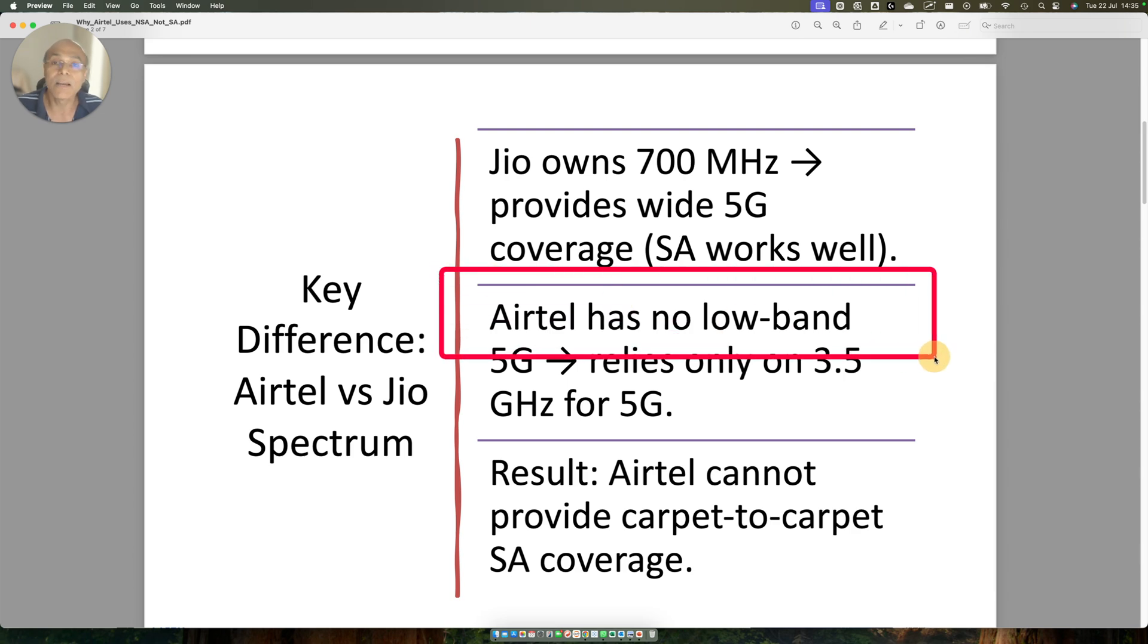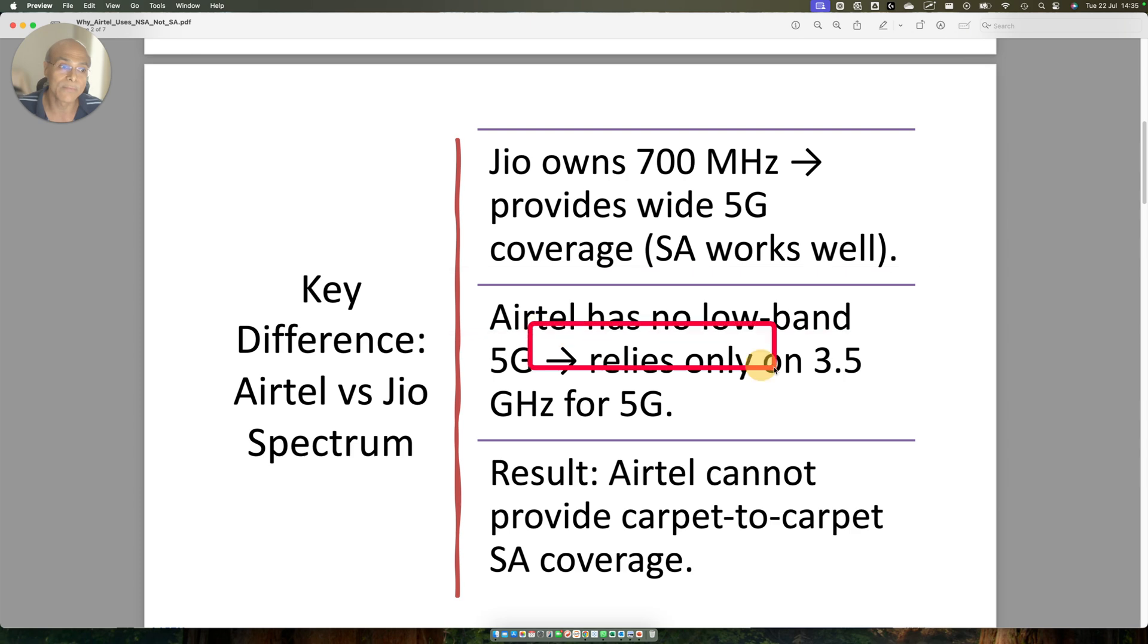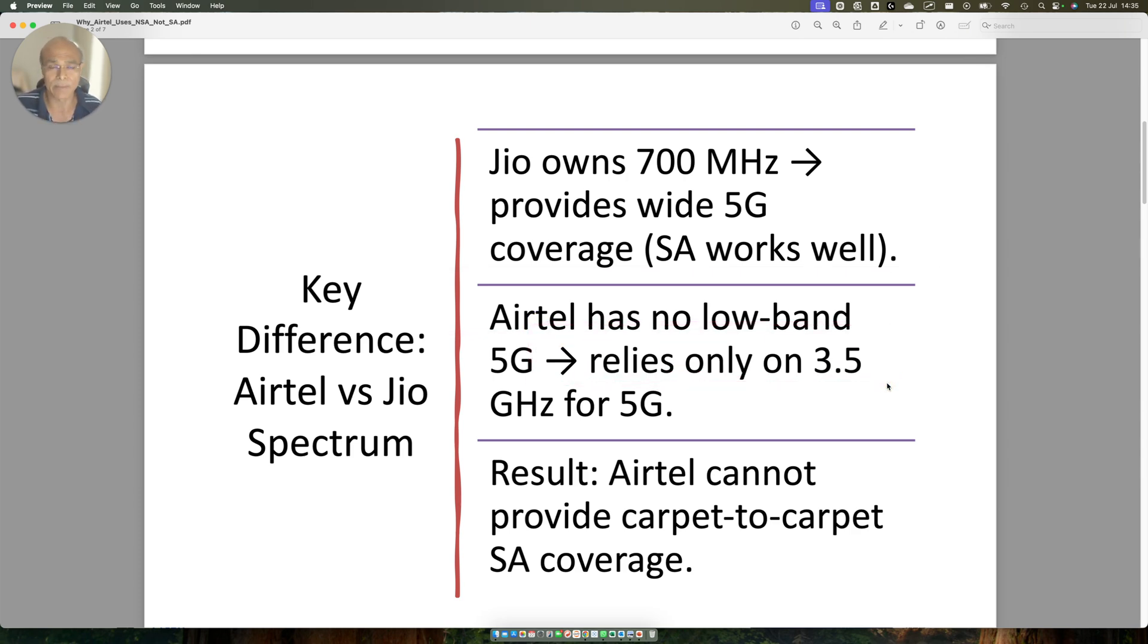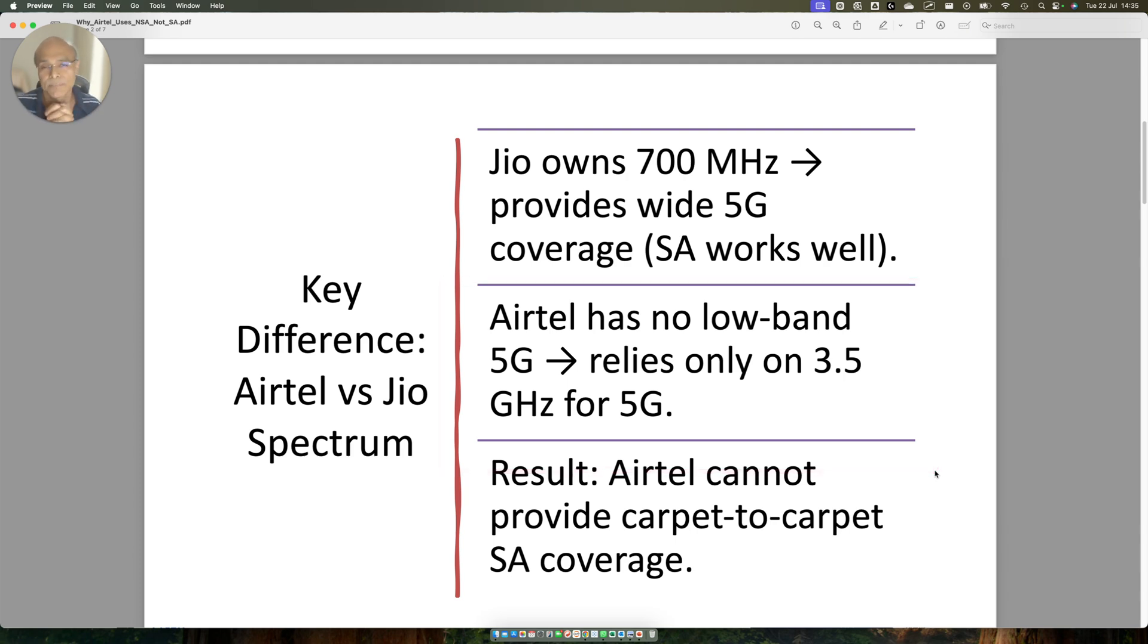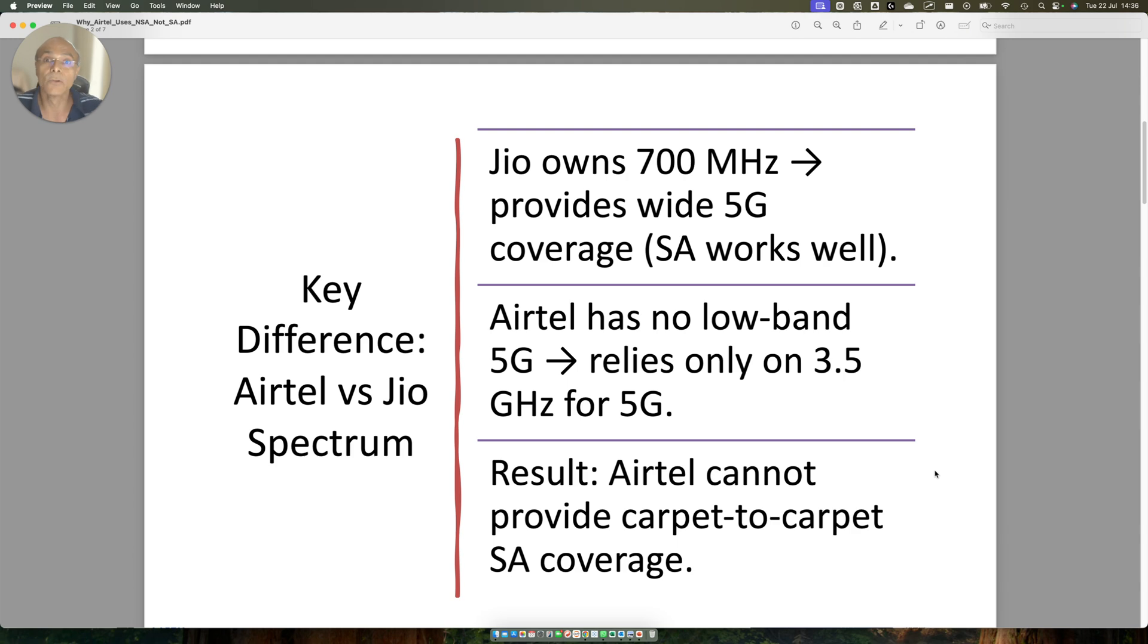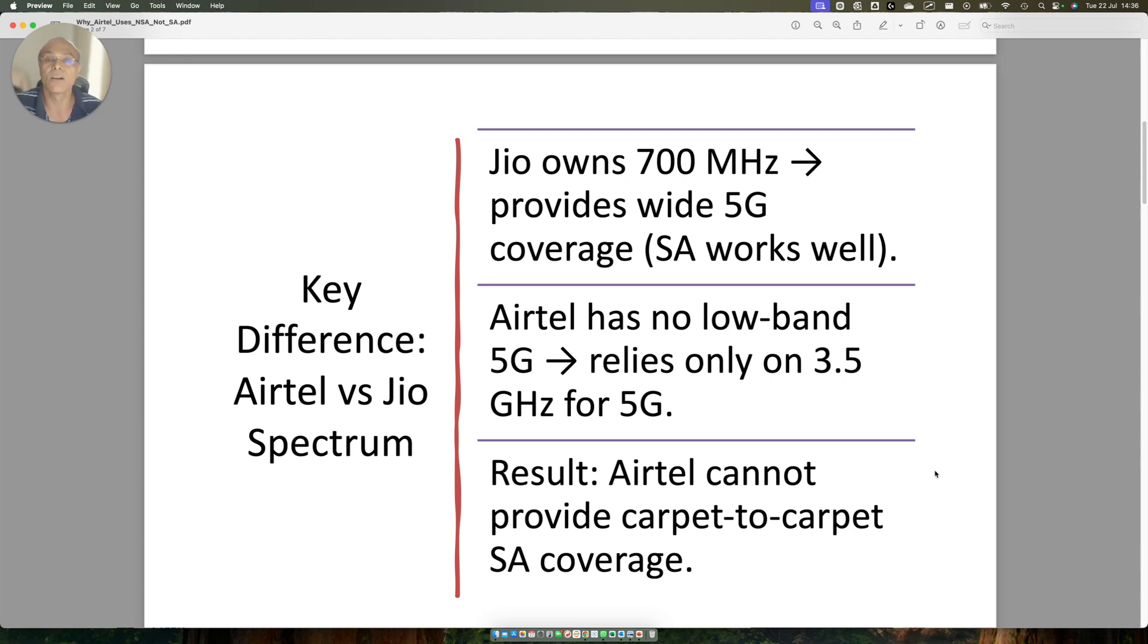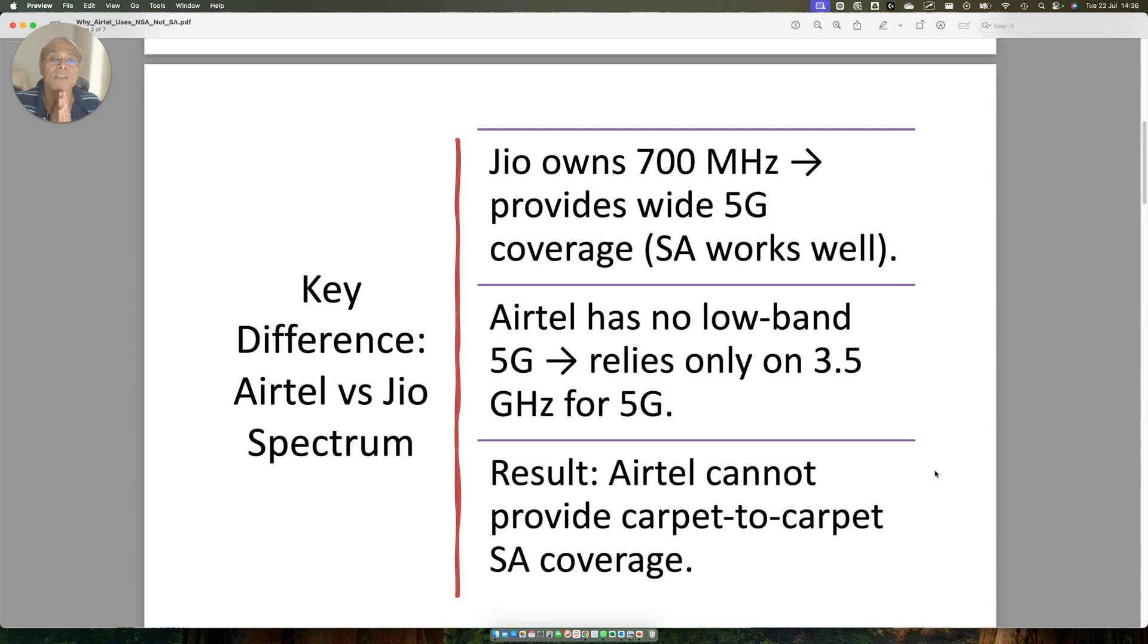Airtel does not have low frequency band. It relies on 3.5 and maybe 2100 MHz band. But they have deployed a lot of 4G in 900 MHz spectrum, 1800 MHz spectrum. So it's clear that Airtel does not have a carpet-to-carpet 4G and 5G network. Its 5G coverage or the base station size is going to be lower compared to the 4G base station size. Their BTS density cannot go disproportionately high to cater for the carpet-to-carpet coverage for 5G.